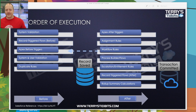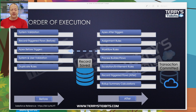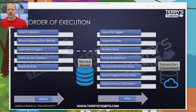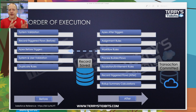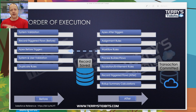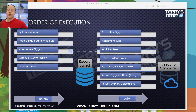Then you finally get to the record trigger flow after. It's very similar to the before, except it runs after the save and has some additional capabilities — notably the ability to update other records or objects in the system. The rule of thumb for choosing before vs. after: if you're updating the record being saved, do that in the before flow. If you're updating a different record or object, do that in the after flow.